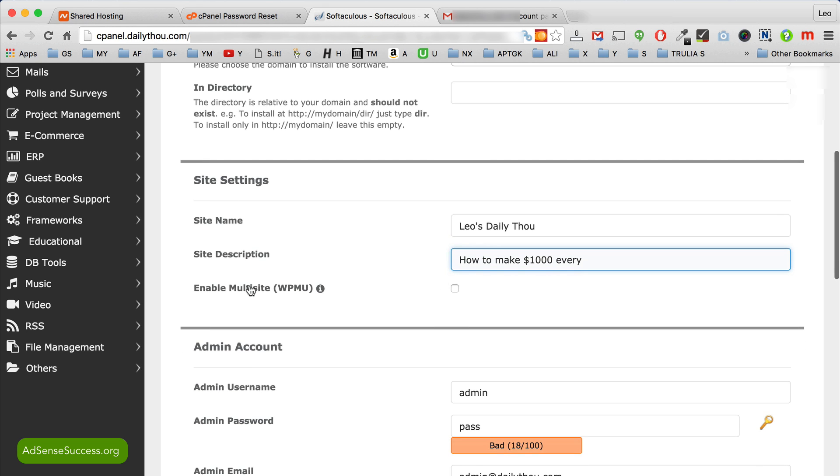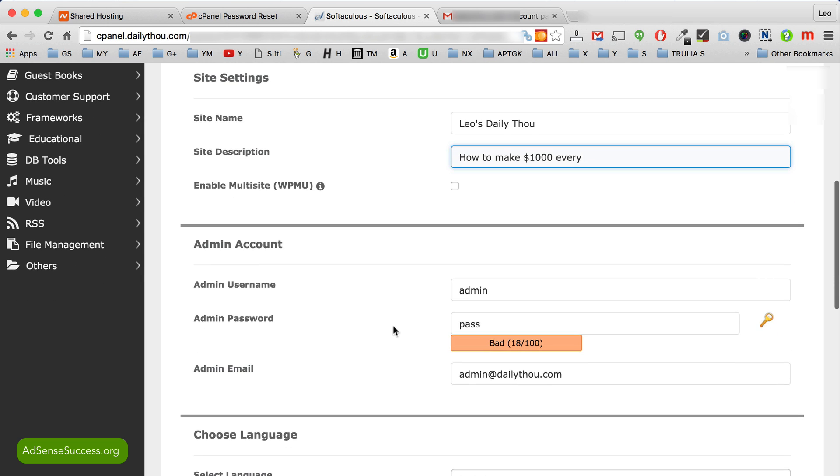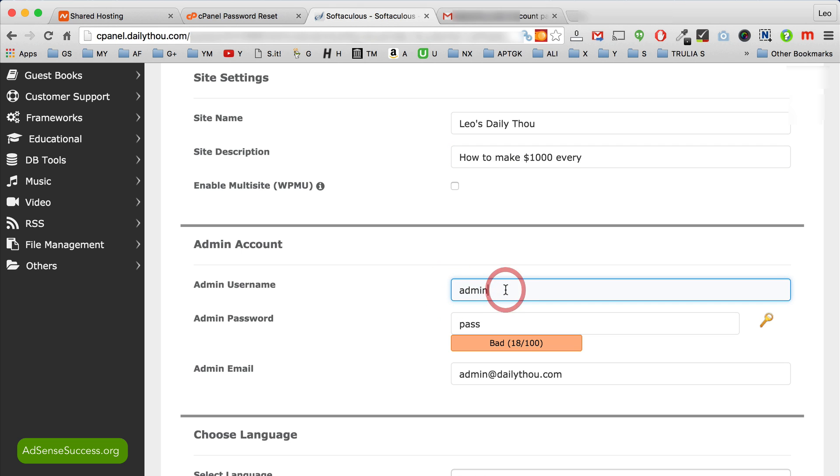And I don't recommend using multi-site unless you know what it is. So next go to your admin account. I recommend that you change admin username from admin to something else because it will be easier for hackers to break your website if you use the standard admin. So we're going to do Leo admin.